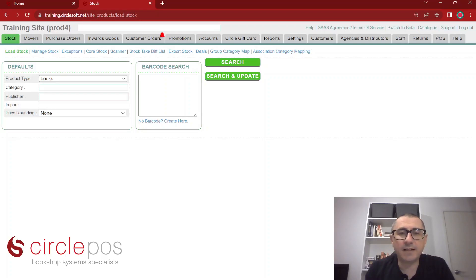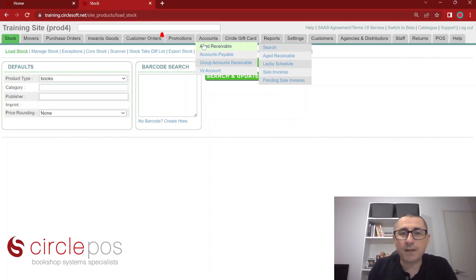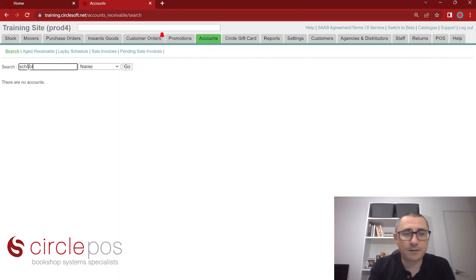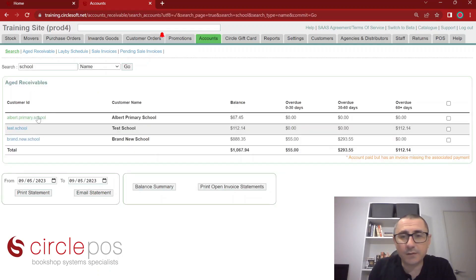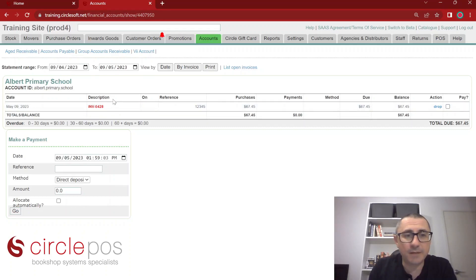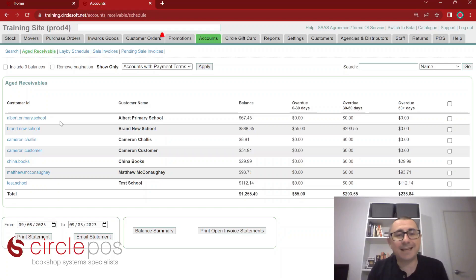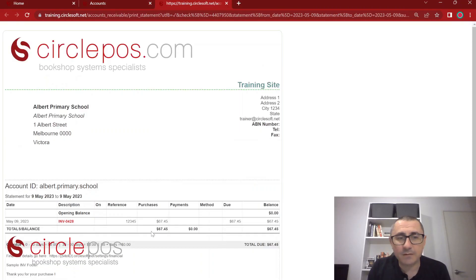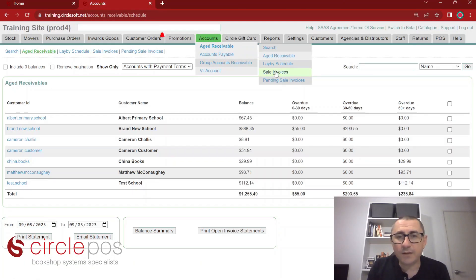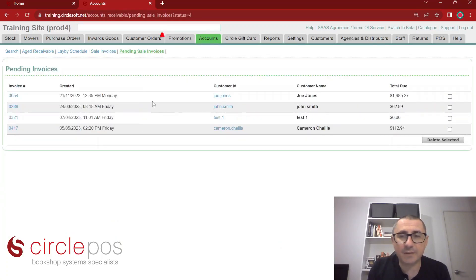Once we have successfully invoiced goods through the POS, we can use accounts receivable to keep track of those invoices and generate statements if required. Once we've created invoices, we can keep track of all that information under accounts — age receivable. In age receivable, we can search for customers, click on the customer we're interested in, and display outstanding invoices within this time frame, clearly seeing the overdue days. If required, we can generate statements from here simply by ticking this box and either printing a statement or emailing it directly to the customer. We can also go straight to our sales invoices and see our pending sales invoices.